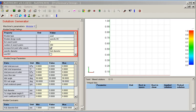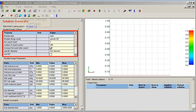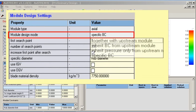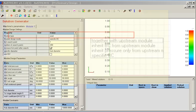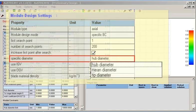Three groups of data are used for module preliminary design setup. The module design settings group defines how module inlet boundary conditions will be calculated. The specific diameter option defines which of hub, tip, or mean diameter will be used as the specific — that is, constant — diameter for design.